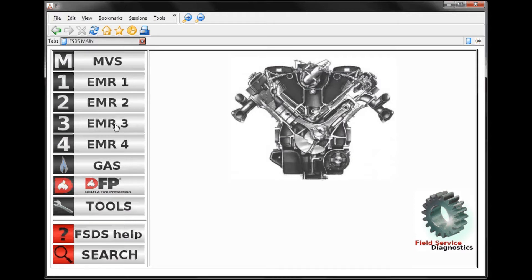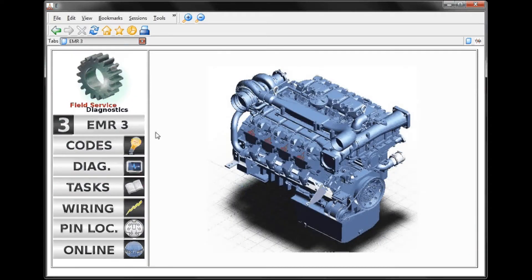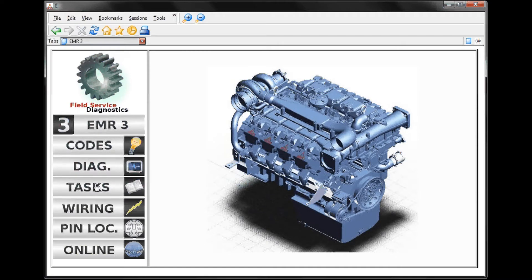Let's start off with EMR3. EMR3 is typically used on the common rail engines found in the Tier 3 emissions category. Just like on the first page, we can hover our cursor over the different icons and buttons here, and it gives us a description of what's found in each area.